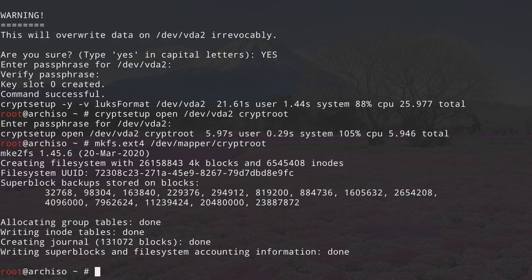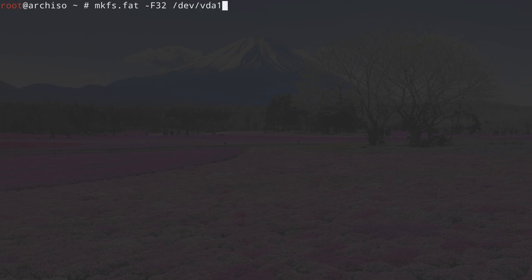Formatting is done, so let's clean up the terminal. We also need to format VDA1, our EFI partition. Type mkfs.fat, then -F32 because it has to be a FAT32 filesystem type, and then /dev/vda1. Hit enter.